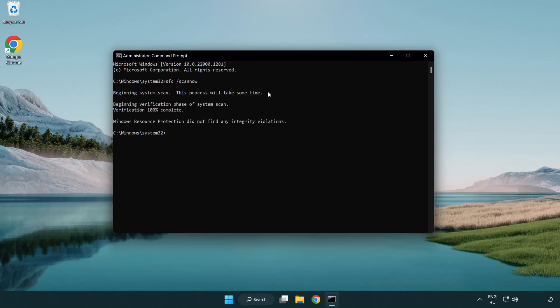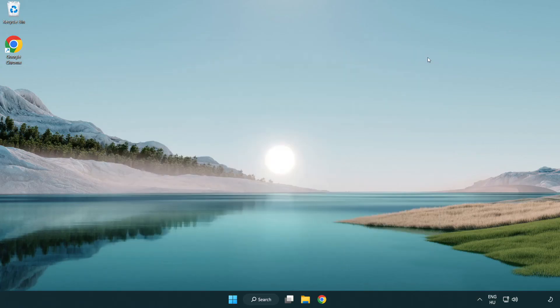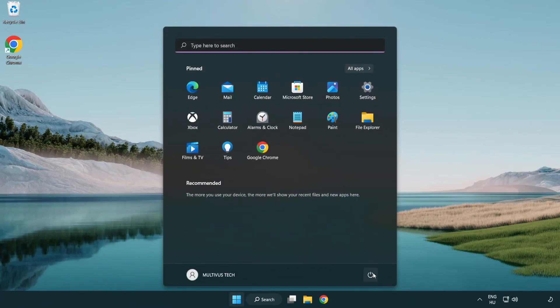After completed close window and restart your PC. Problem solved. Like and subscribe.